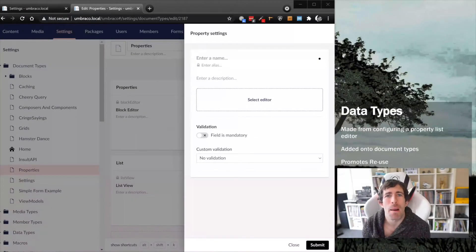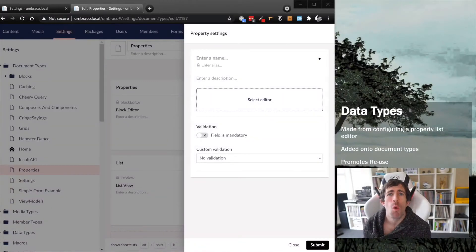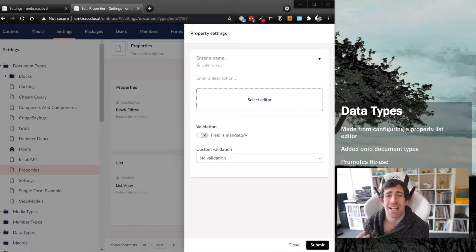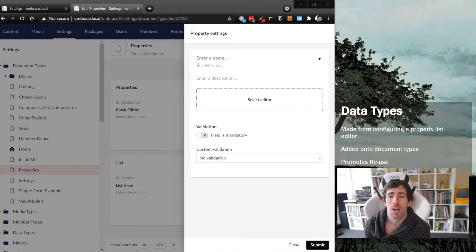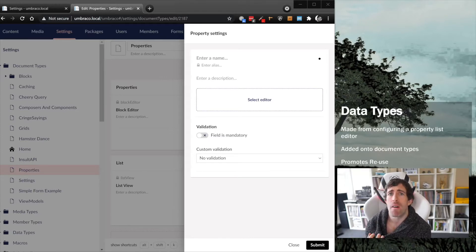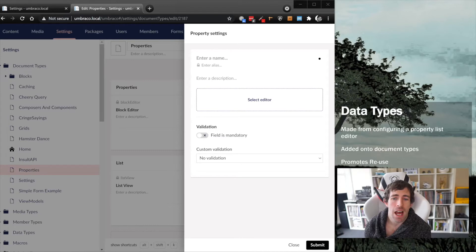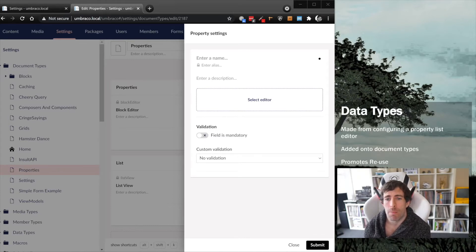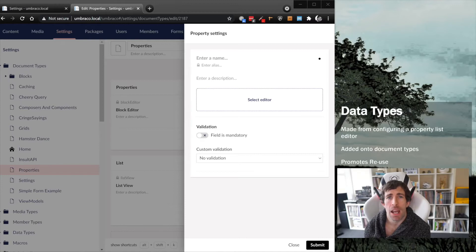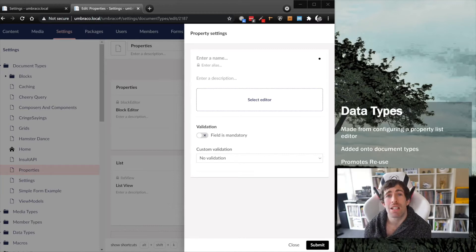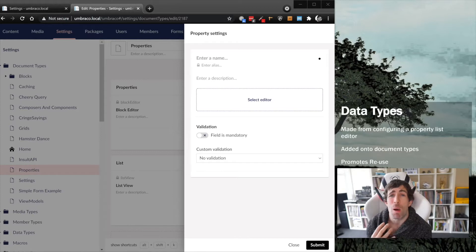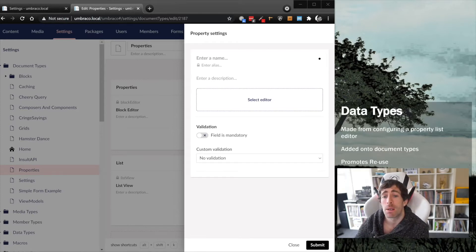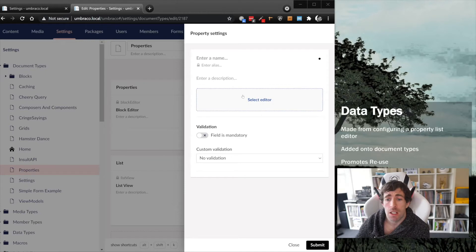Clicking that big add properties button will launch this property settings screen. From the property settings screen we can add a name, select an editor, and add some validation. If we select editor, what do you think we're going to be selecting from? Bearing in mind you can't put a property list editor directly onto a document type.